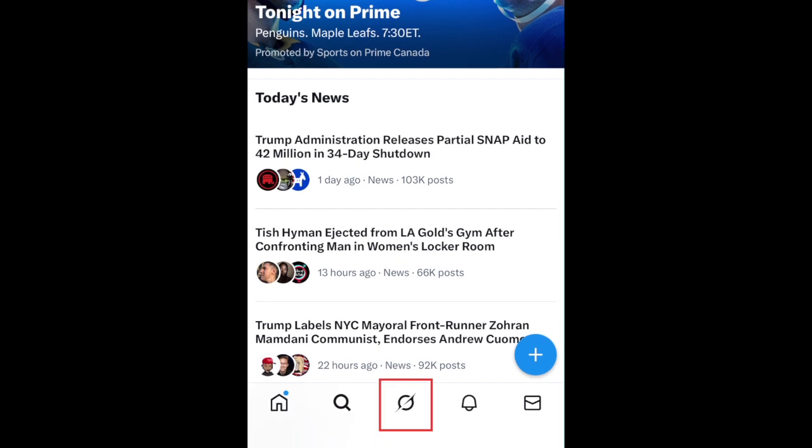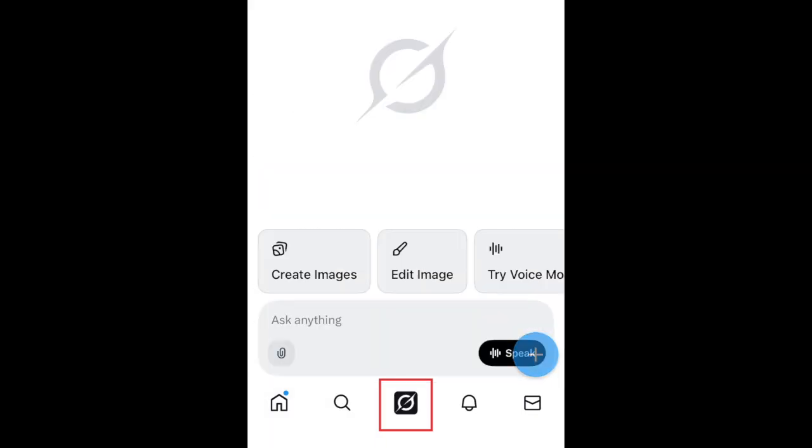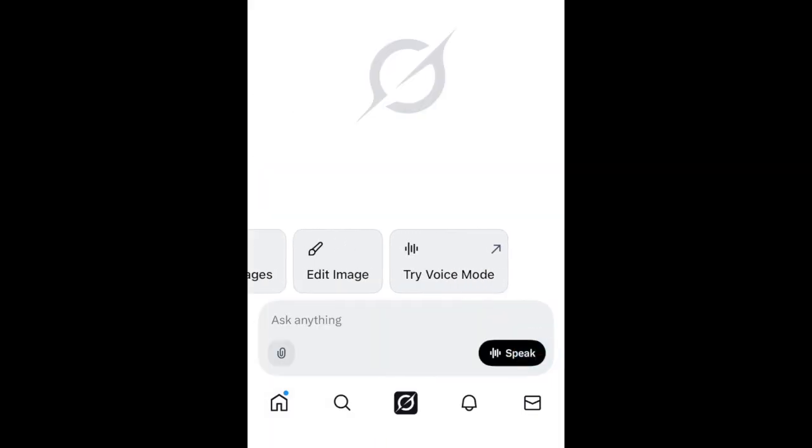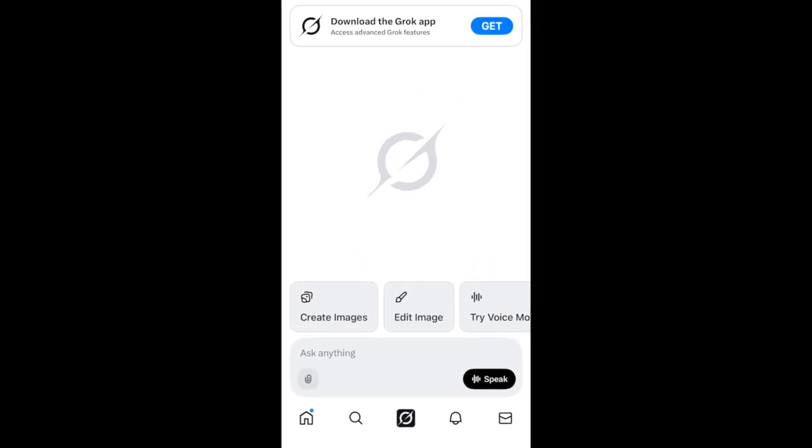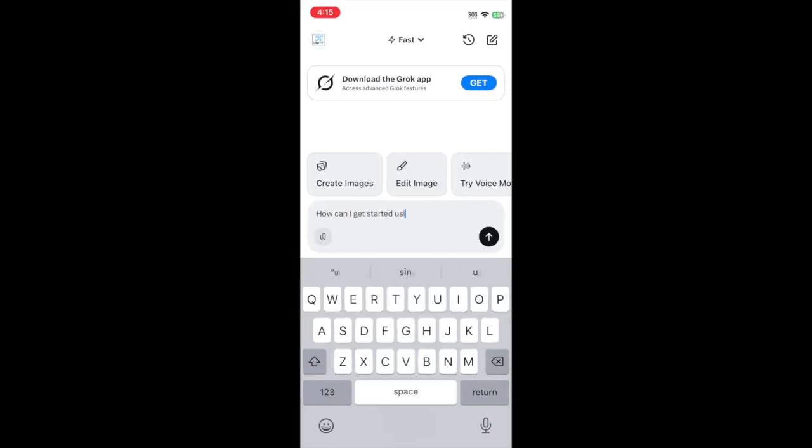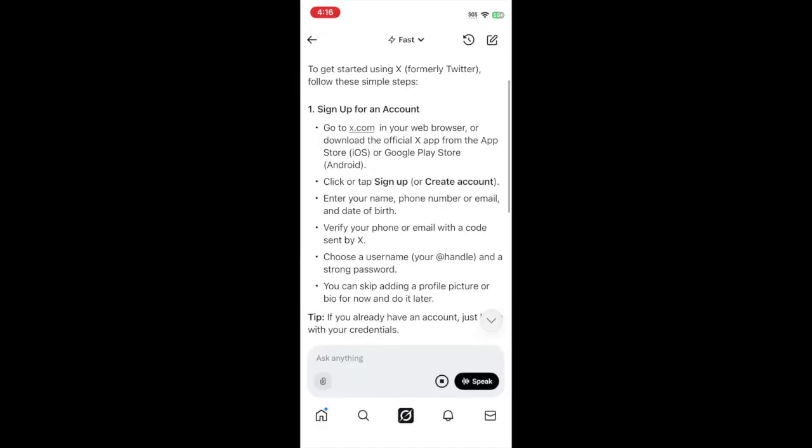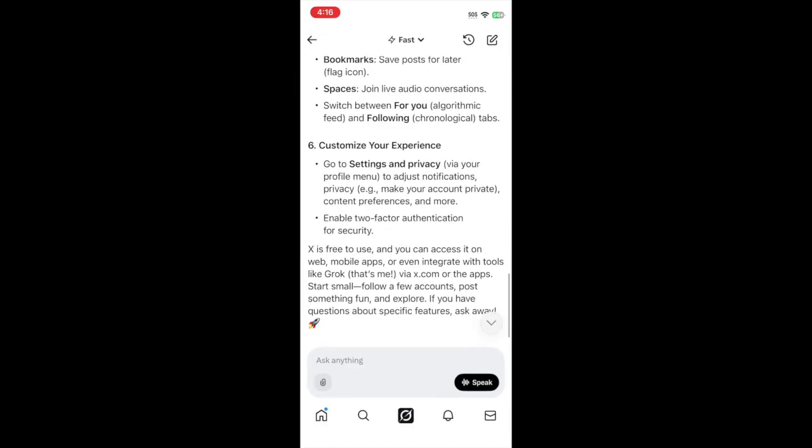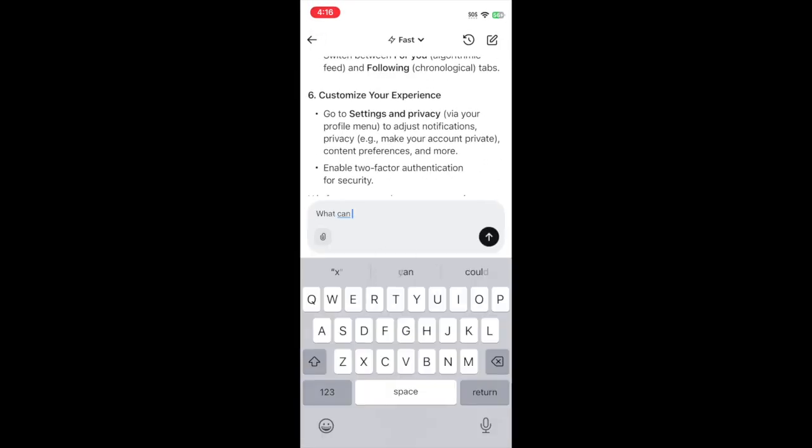The icon in the middle of the bottom menu takes you to the Grok AI. Here you can ask questions, generate images, and more. If you've used other AI platforms like ChatGPT, Grok works very similarly.